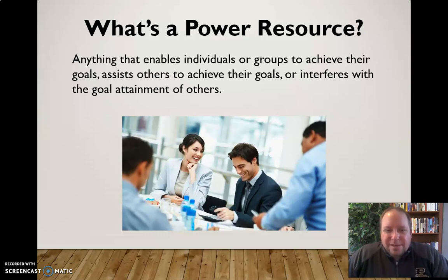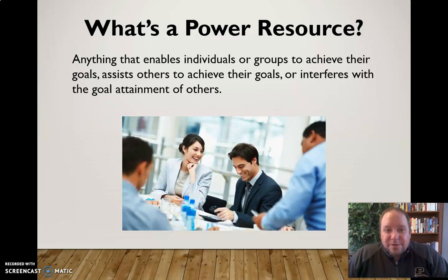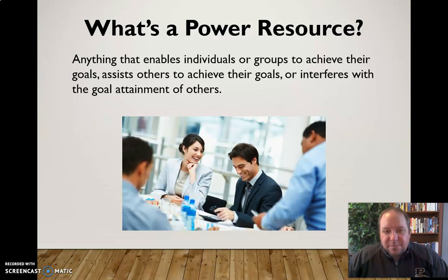That's a pretty broad definition, but it's really anything that can influence a group and influence individuals in that group, influence the direction of that group, in positive or negative ways. This could be things that help enhance your group interaction and group achievement, or it could be something that inhibits your group achievement or the goal attainment of others. We use power in all kinds of ways, and these are some of the specific power resources utilized in expressing and utilizing power in a group.